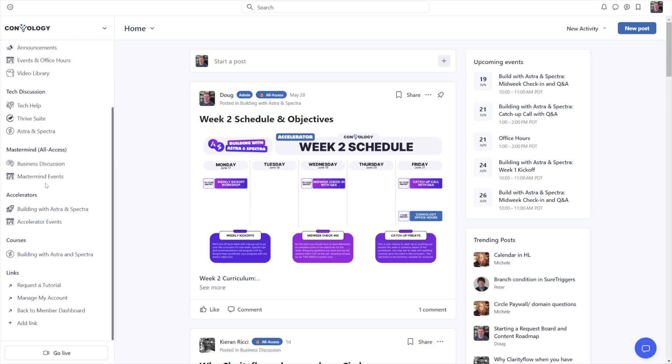In a previous tutorial, I showed you how to add somebody into HighLevel from Circle after they purchase access via a Circle paywall. In this tutorial, I'll show you how to add somebody into your Circle community, whether it be a course, event, or space, after they purchase through a funnel inside of HighLevel.